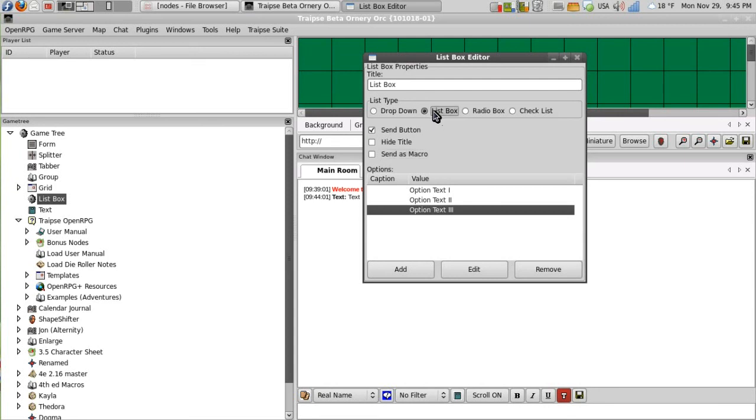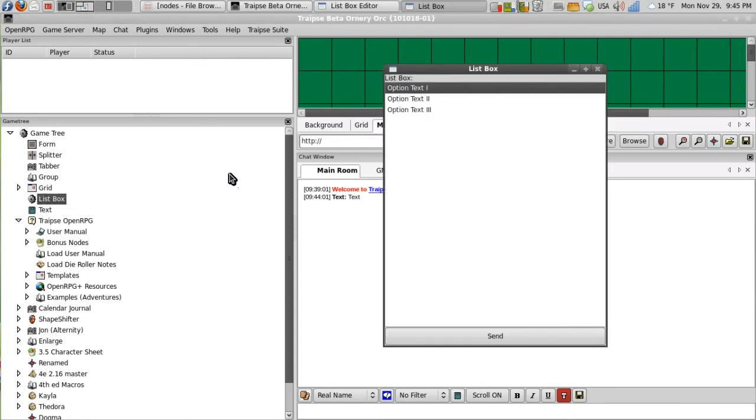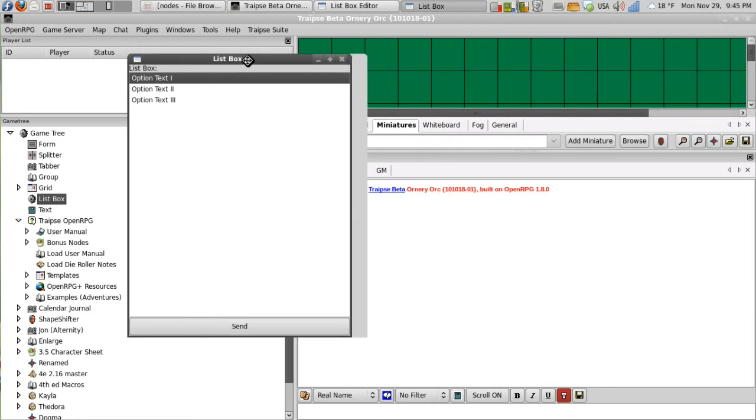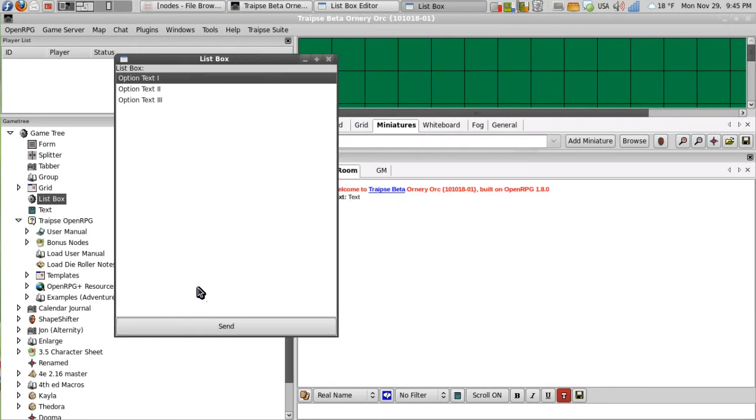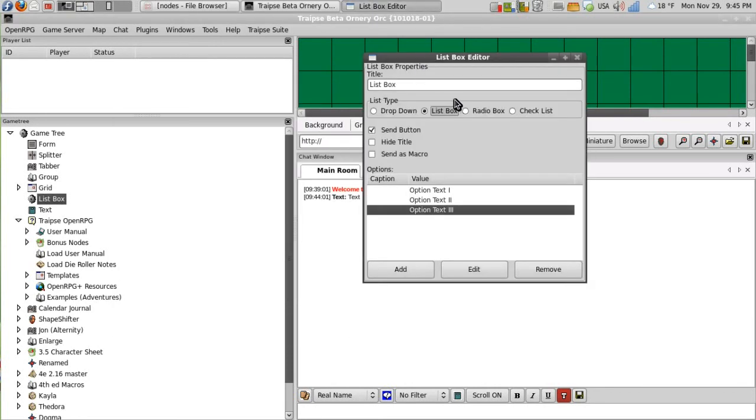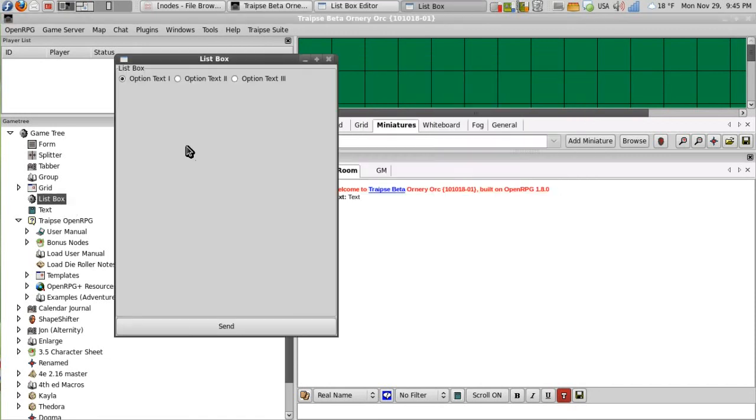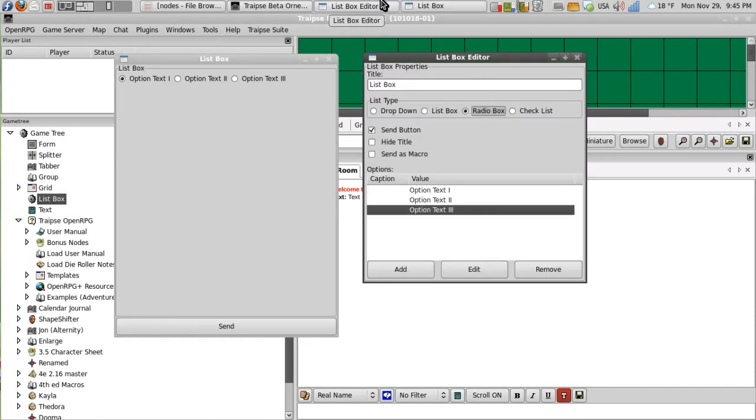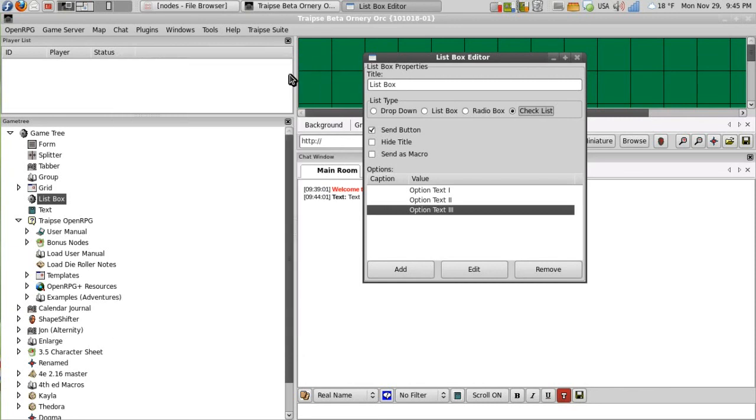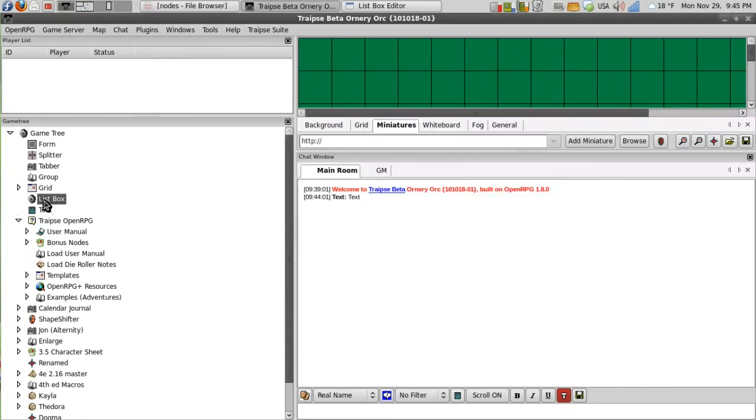And then we'll change this to a list box. And you can see that the list node then appears differently when you open it. And if we change it to a radio box, again, it's a little different. And then we can change it to checklist.